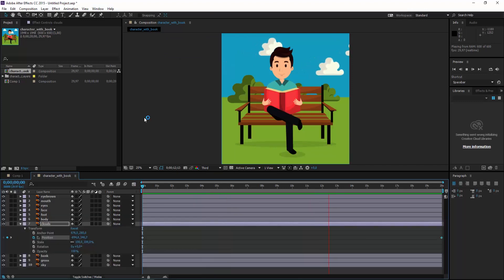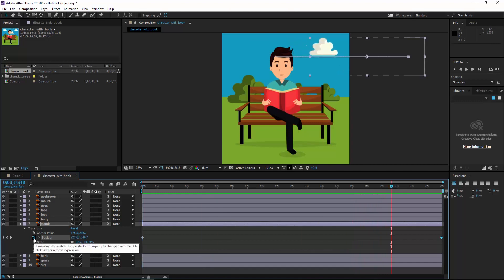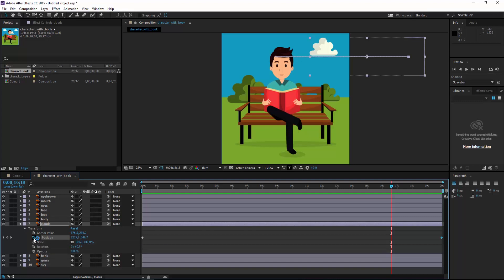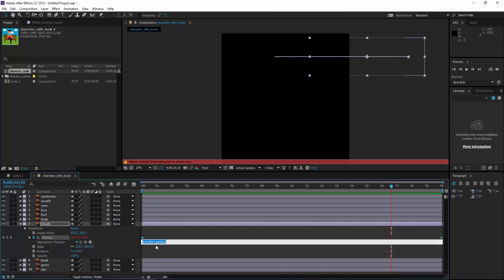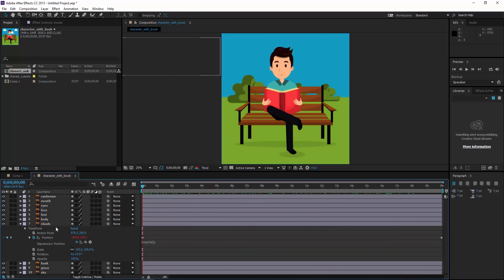As we can see, we have clouds and they are moving. We can click on the stopwatch symbol, press the Alt button, and write a loopOut() expression — this code will make a loop cycle for the clouds.